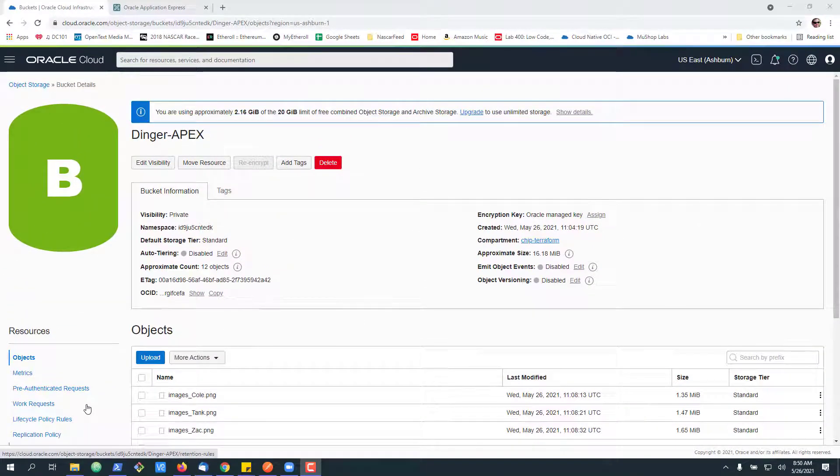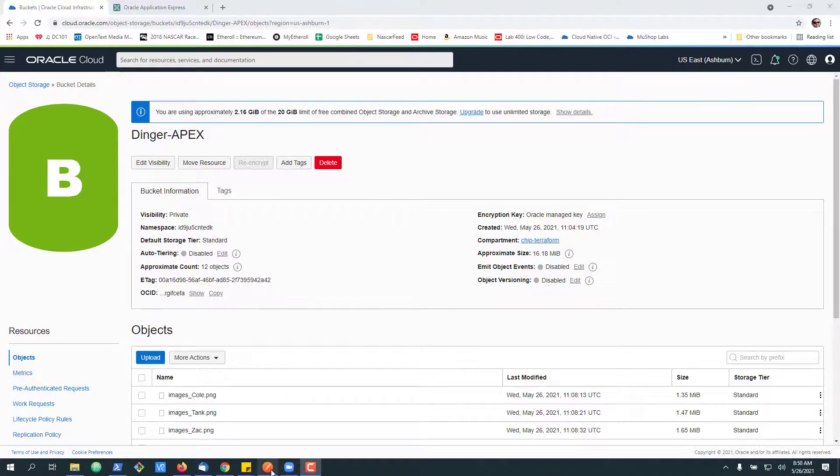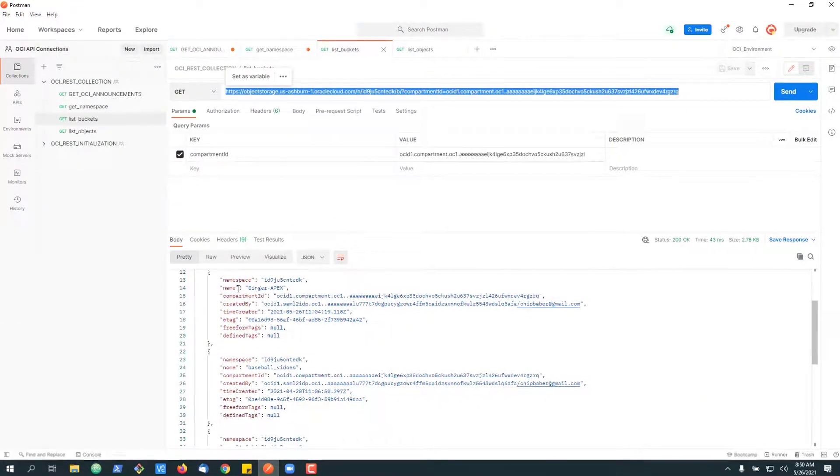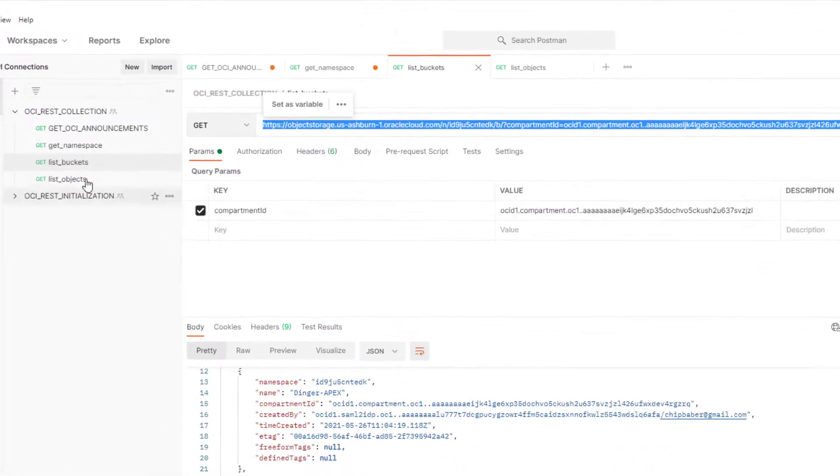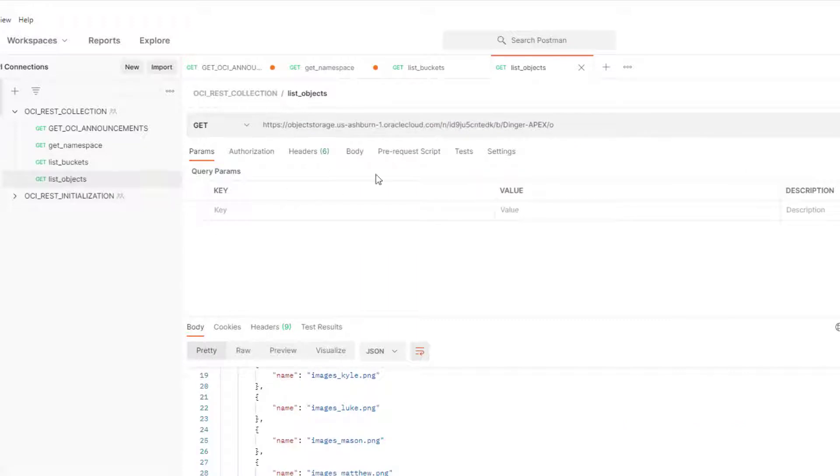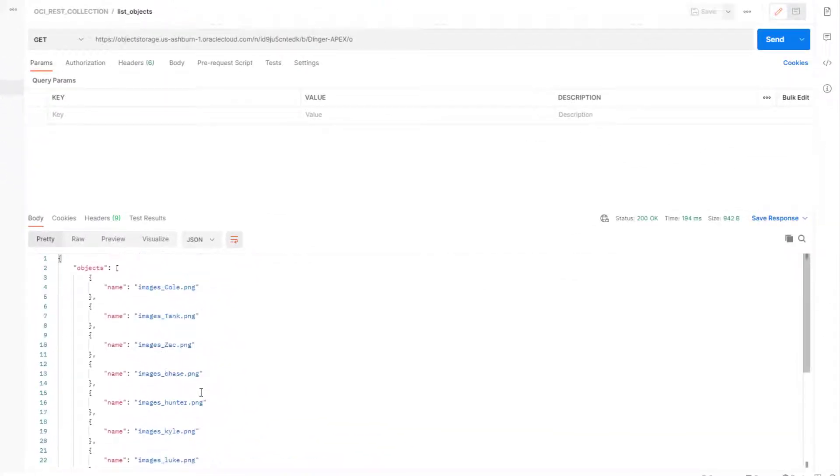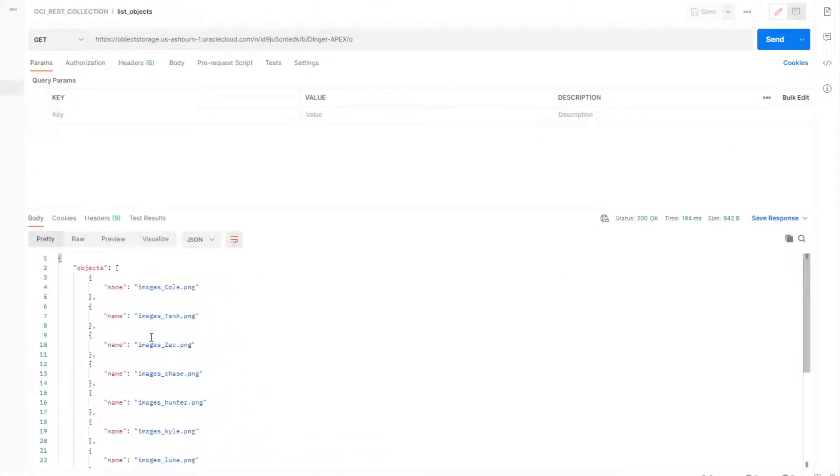So what I did to start with was actually just make simple REST calls. For example, here I'm using Postman to test out that I have the right REST endpoint so I can just test it before I get to APEX.